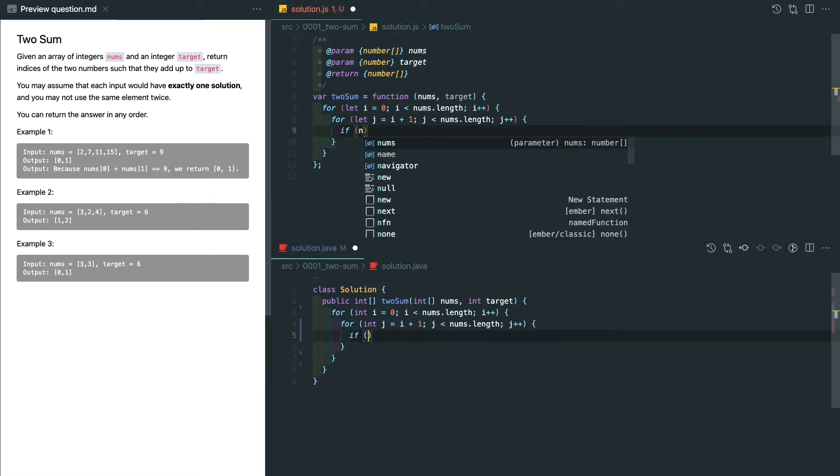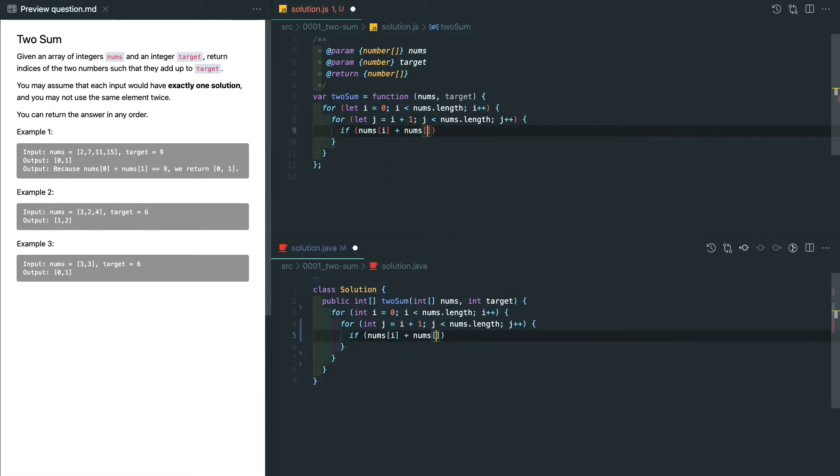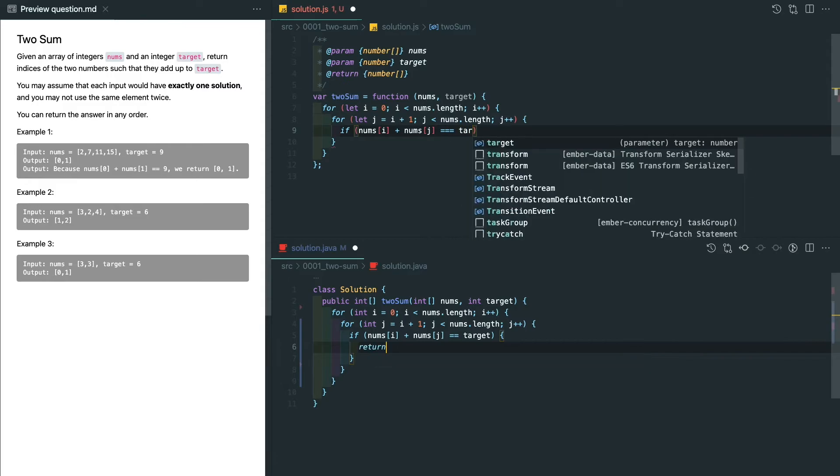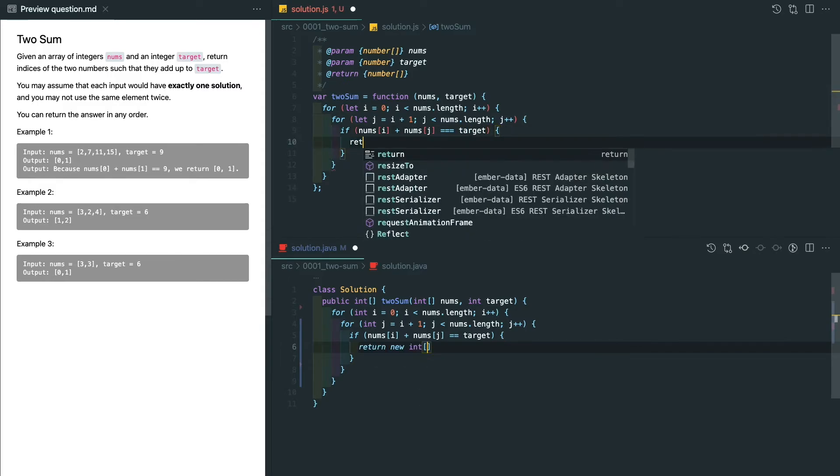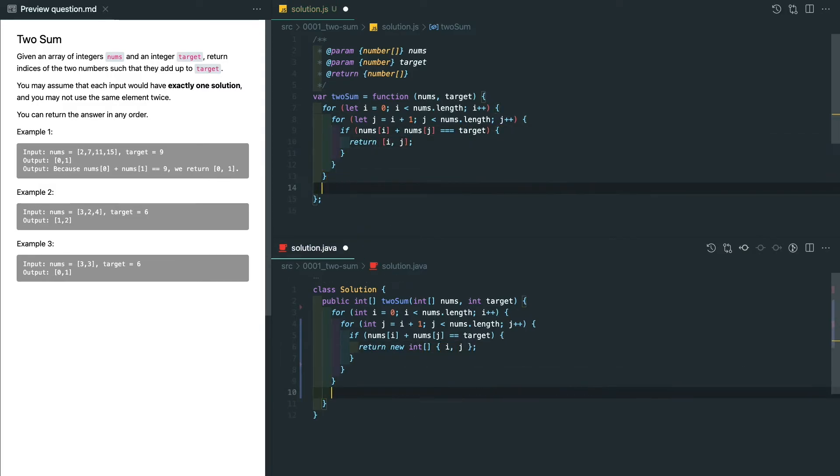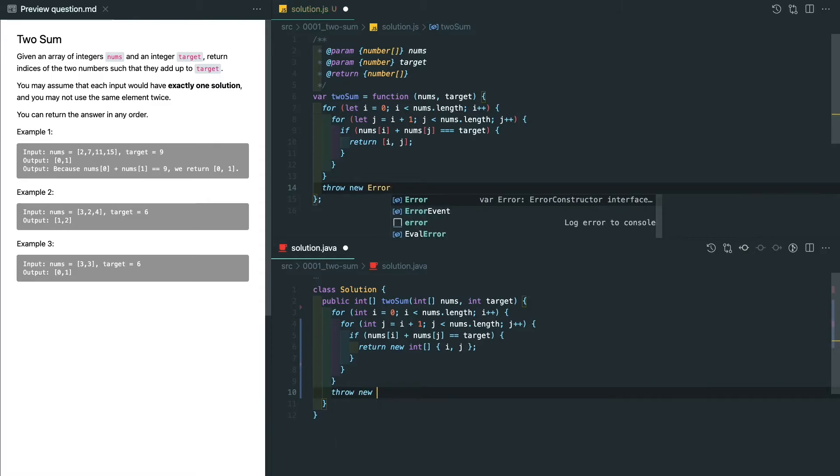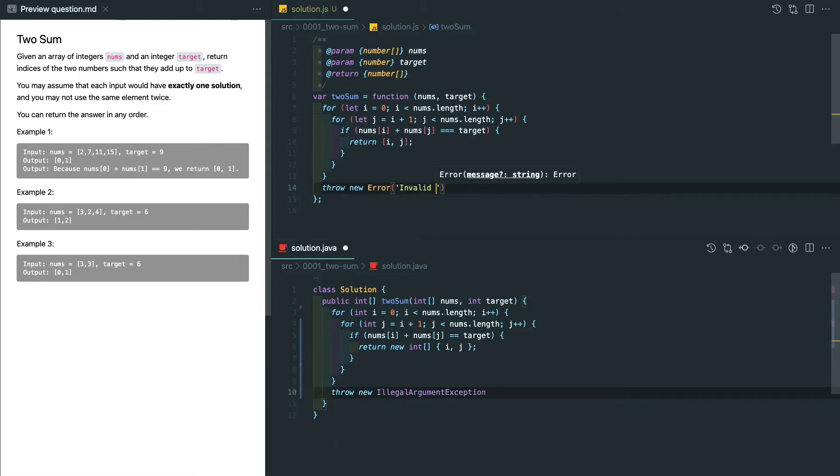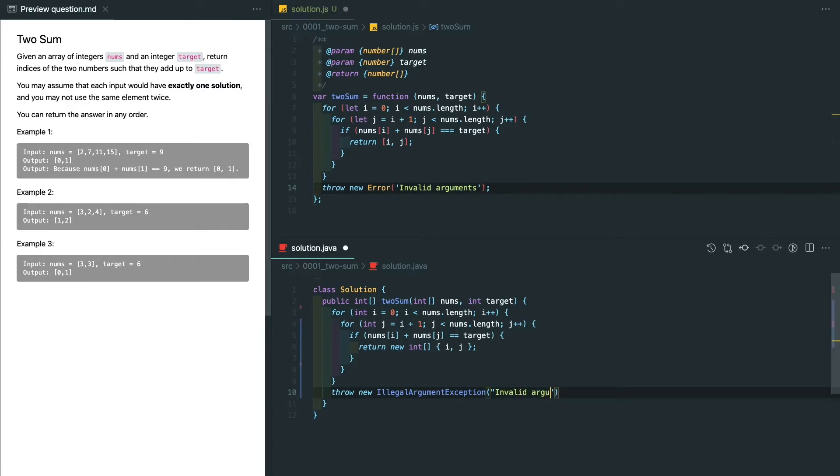After that, we just simply add up two numbers. If it's equal to the target, we generate an array which includes the indices and return immediately. At the end, if we couldn't find the results, we can throw an error because there is no solution with given arguments. But we assume the input is always valid, so we can skip this one.